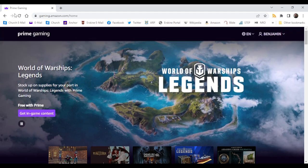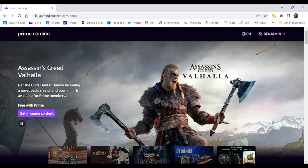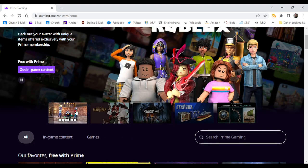So first you want to go ahead and head over to Prime Gaming, link in description, and click on Roblox.